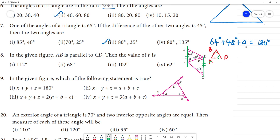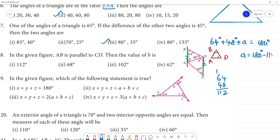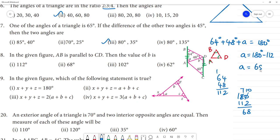Since the sum of three angles of a triangle equals 180 degrees, angle A equals 180 minus 64 minus 48. That is 180 minus 112 equals 68 degrees. So angle A is 68 degrees.